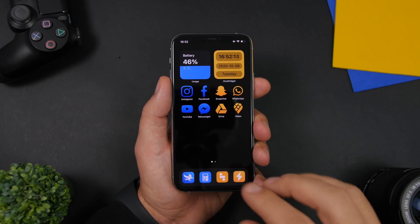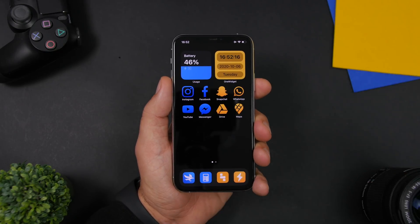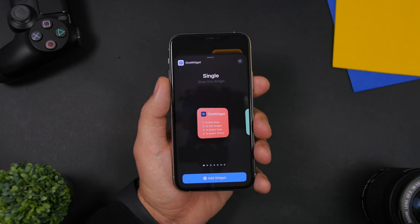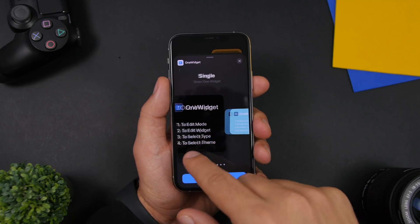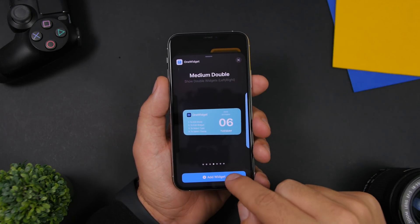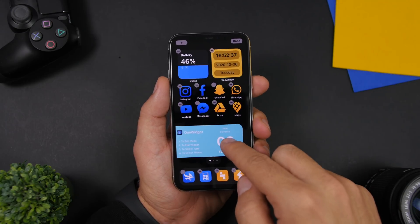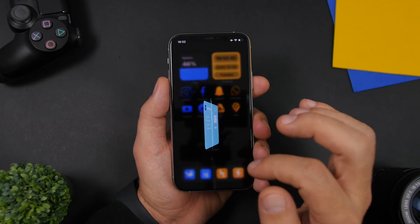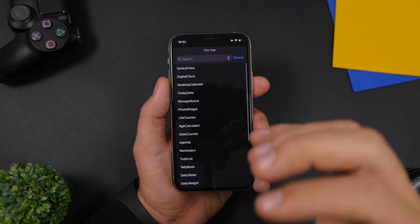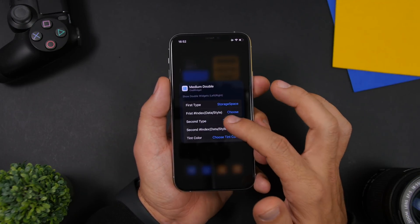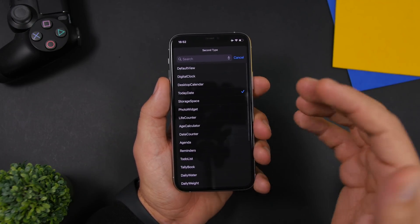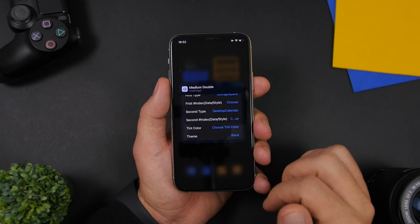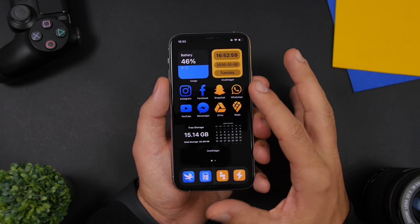For the last step on this page, add a white text widget from One Widget. Go to the widgets panel, go to One Widget, and choose the Medium Double option. Once added to the home screen, scroll it into position and go to Edit Mode. For the first type I added Storage Space, for the second type I added the Calendar — Desktop Calendar. Set the theme to black and it will merge with the black wallpaper, looking really nice.